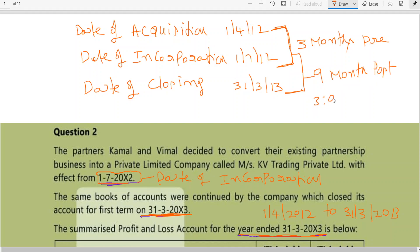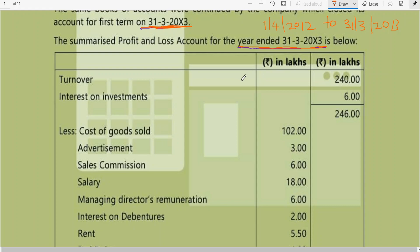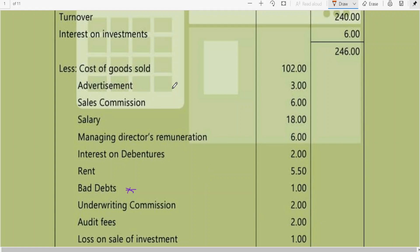Time ratio is 3 is to 9, or 1 is to 3. Fixed expenses will be apportioned on the basis of time ratio. Turnover is nothing but sales. Turnover minus cost of goods sold will give gross profit, or you can apportion turnover according to their turnover ratio and cost of goods sold also on turnover ratio. Advertisement and sales commission use sales ratio, salary uses time ratio.